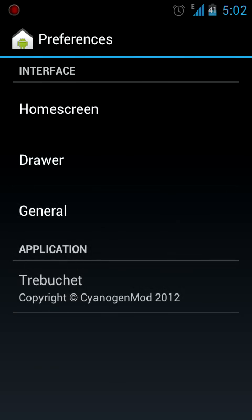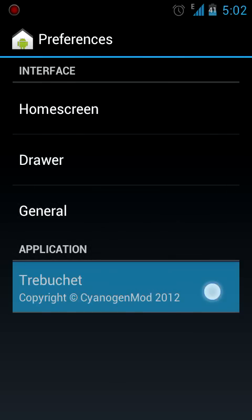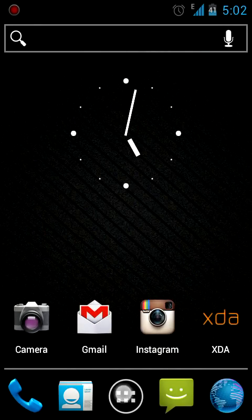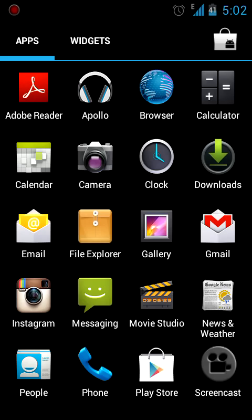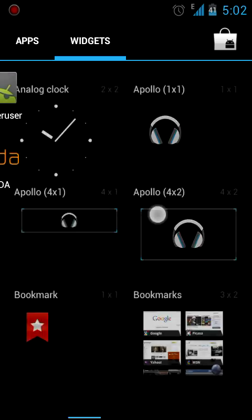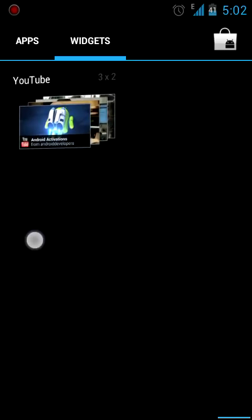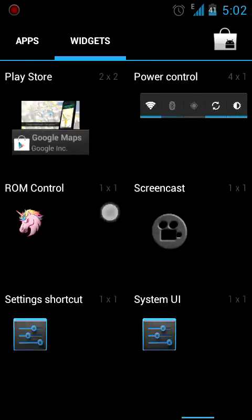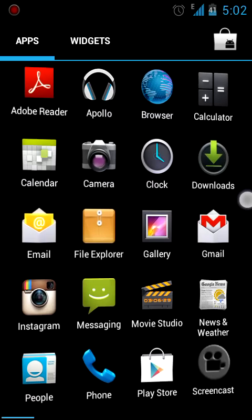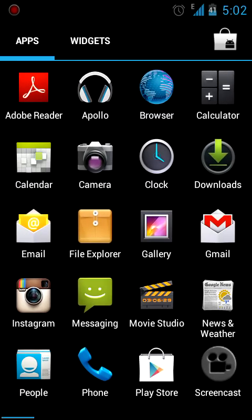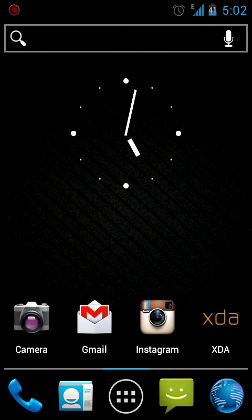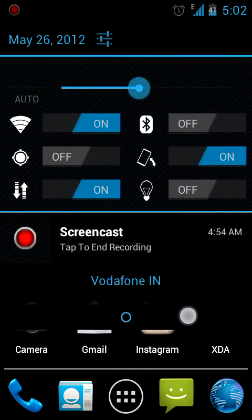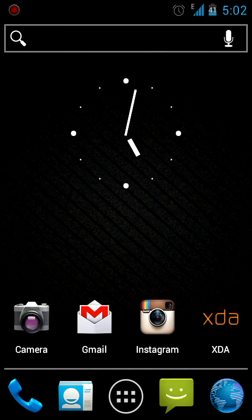So I think that sums up this ROM. Do comment and tell me guys how did you like this ROM.